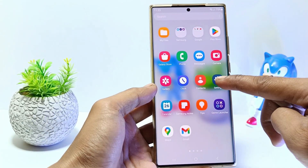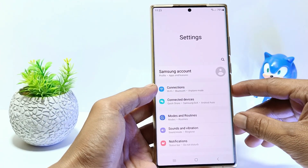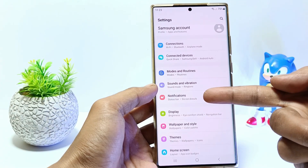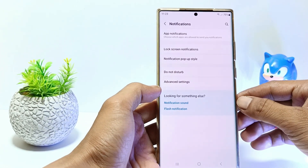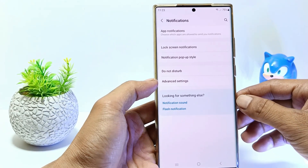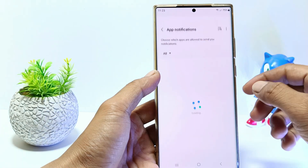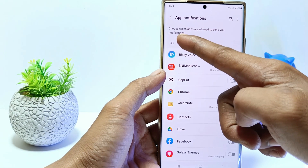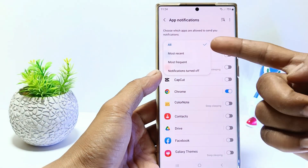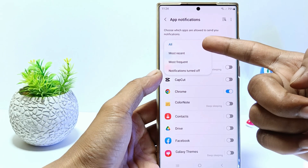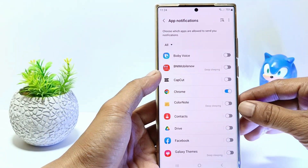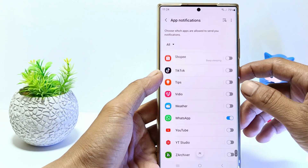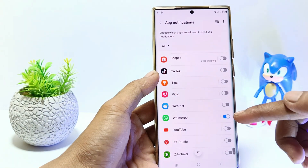The second way: go to Settings, then scroll down and tap Notifications. Tap App notifications. If there are only a few apps showing, tap here and select All. Find the WhatsApp app, then make sure you activate WhatsApp notifications.